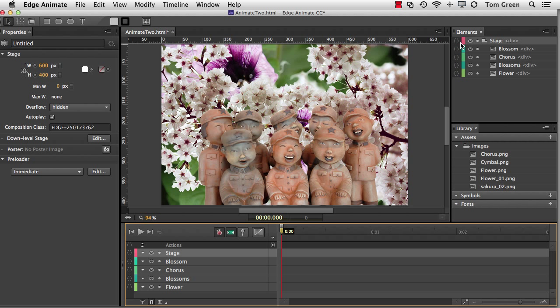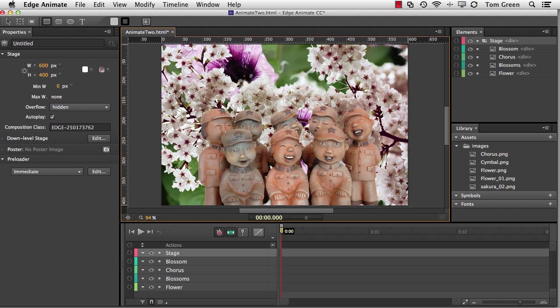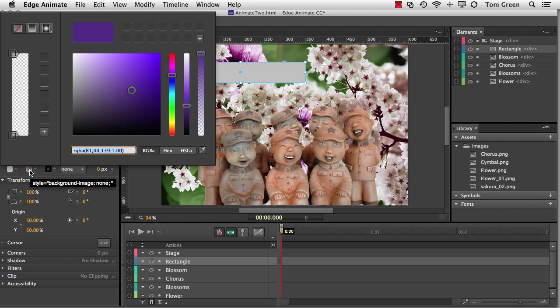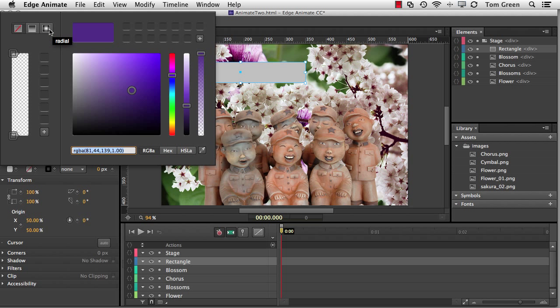There has also been a much-requested addition to how colors are used in Animate. What I'm going to do here is just draw out a simple box, and I have decided to fill it with a linear gradient. So I'm just going to come here to the color panel, open up the gradients, and I've got a linear gradient and a radial gradient that I can add.